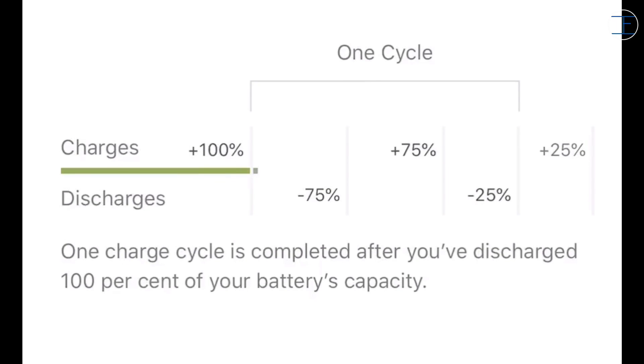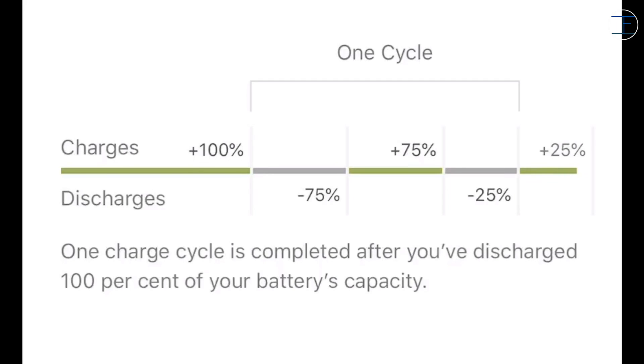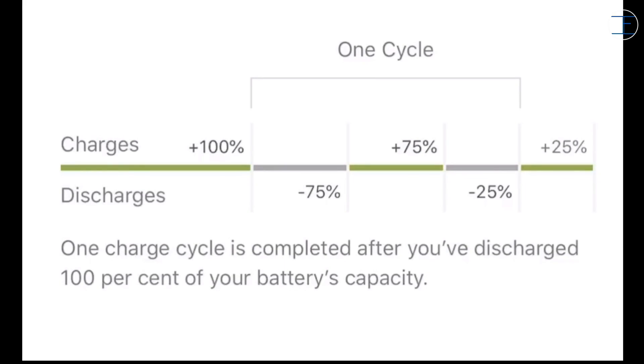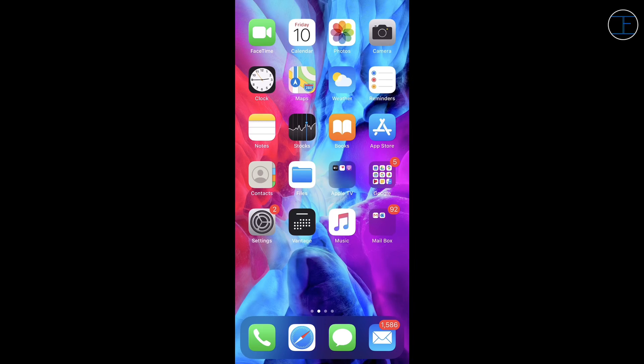For example, you might use 75% of your battery's capacity one day and then you charge your phone fully overnight. If you use 25% of the battery next day, then you will have discharged a total of 100%, which means that you have used 75% of the battery yesterday and 25% today and that total sums up to be 100% and this 100% is called one charge cycle.